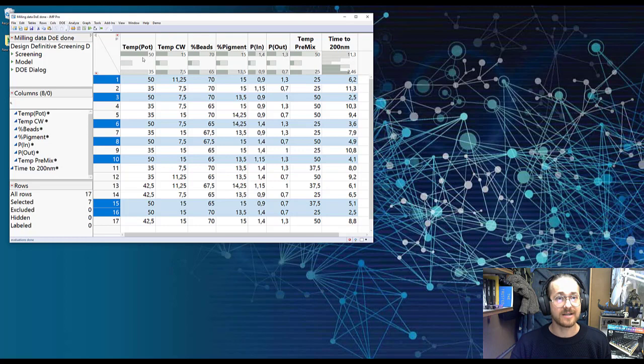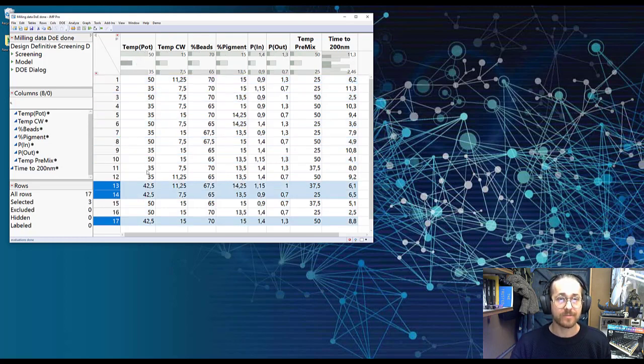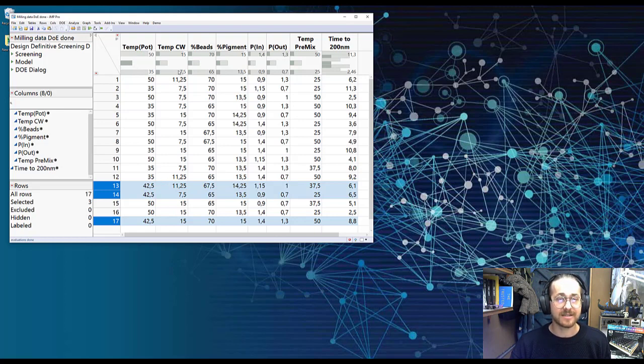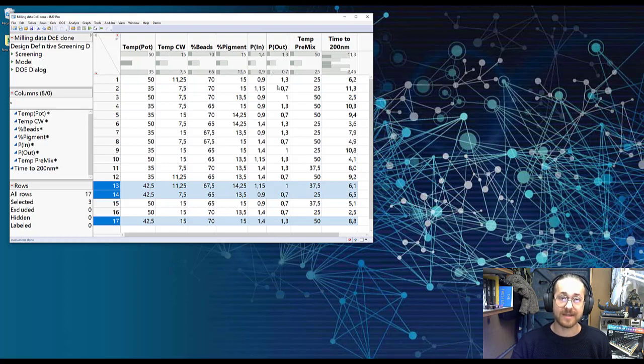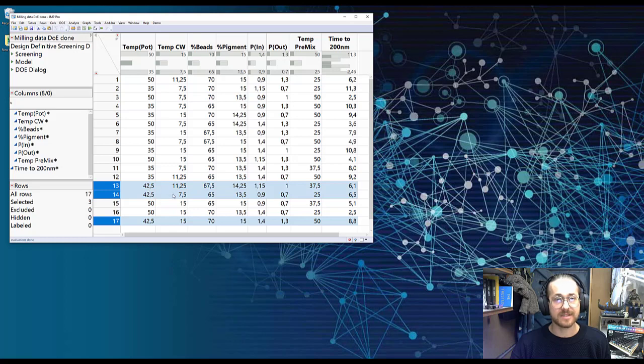If I select let's say the medium temperature in the pot which is 42.5 you can also notice that that has been tested at all the different combination of the other six factors. So what does that mean? Well that means for the temperature in the CV you can see that 42.5 have been tested at 7.5, 11.25.